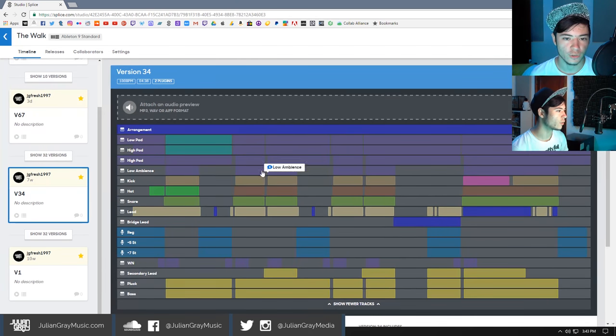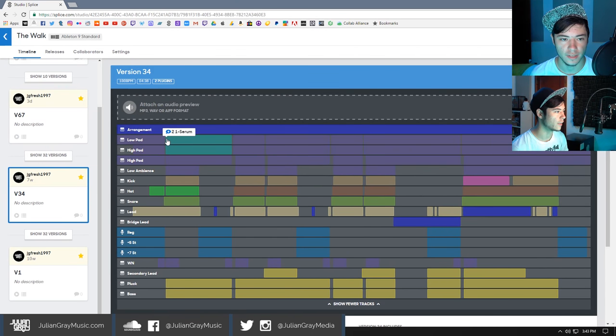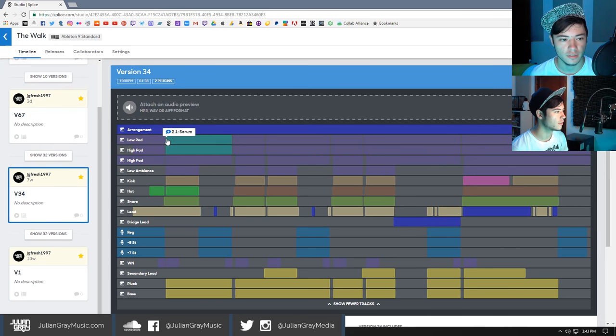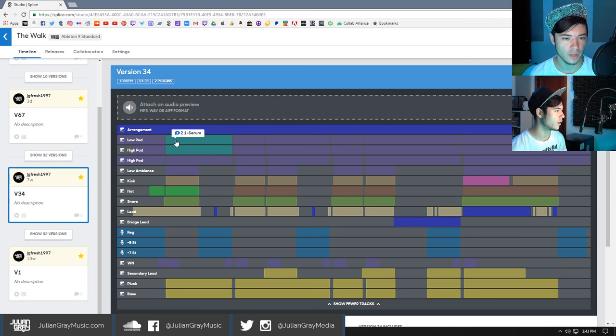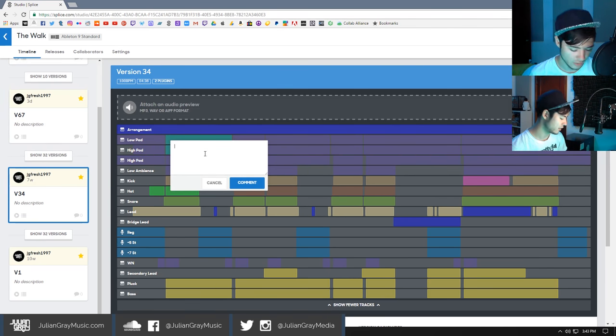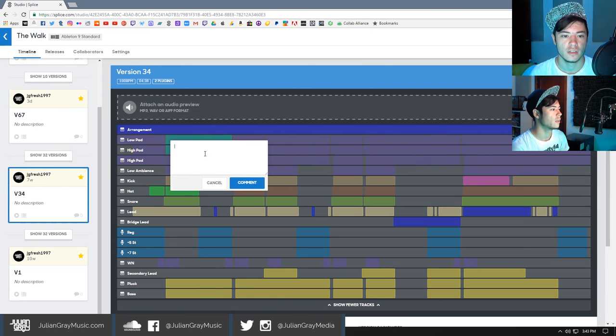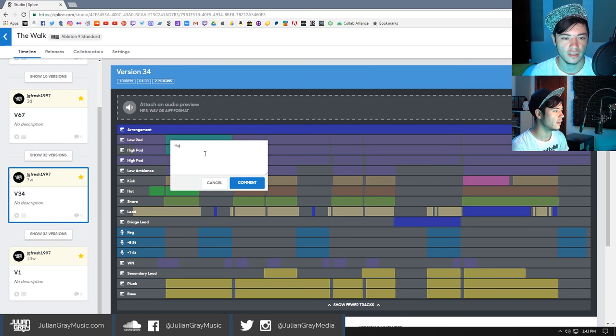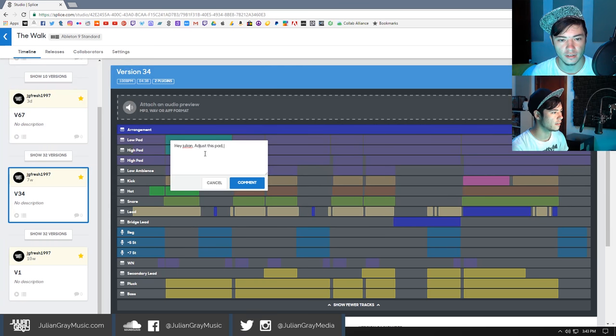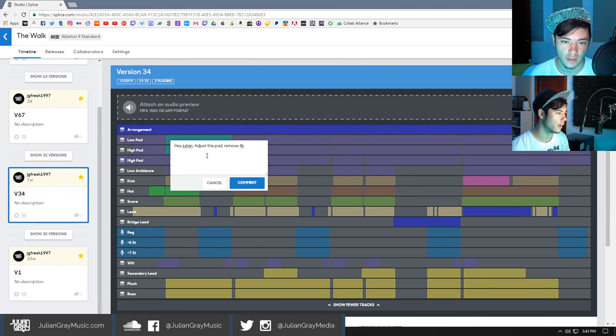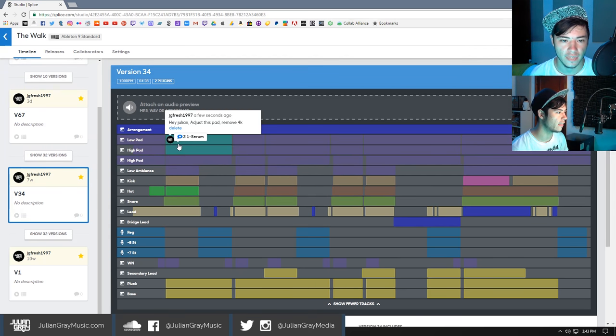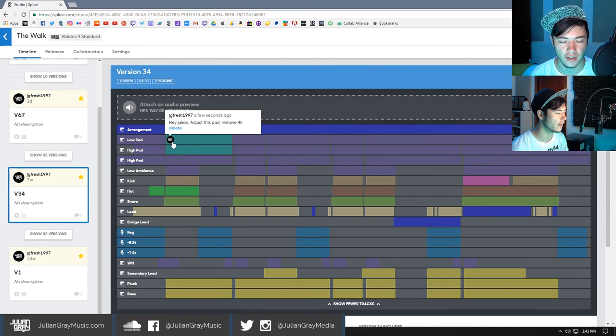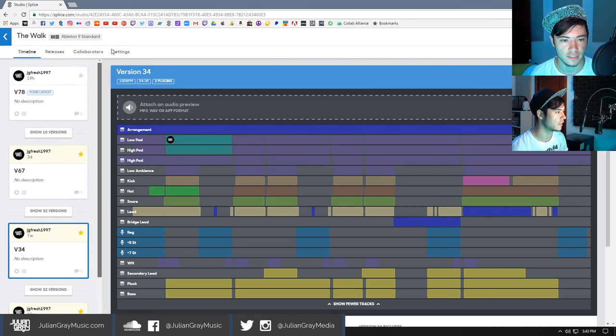Another cool thing you can do is if you wanted to leave a comment to a collaborator or someone that you might be giving the project to, or even yourself, if you want to take notes in the future, you can click anywhere and you can leave a note for yourself. Let's say, hey Julian, adjust this pad. Remove 4K. And then hit comment. And then that comment will then be right there so that the next producer in line can see it.